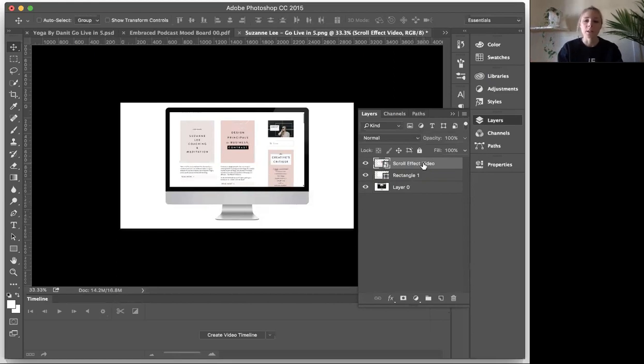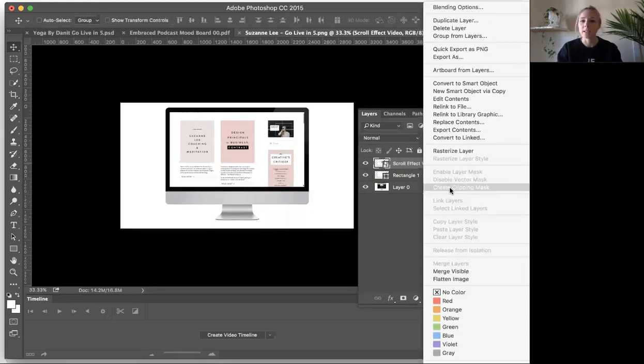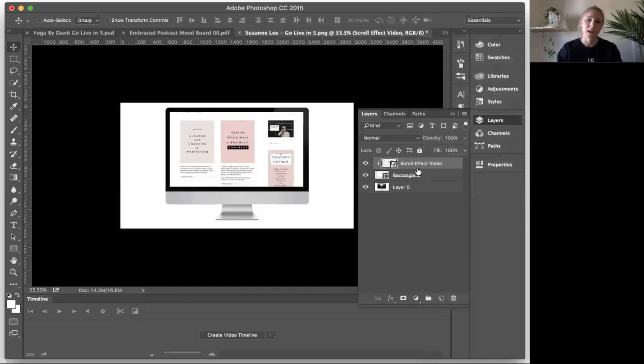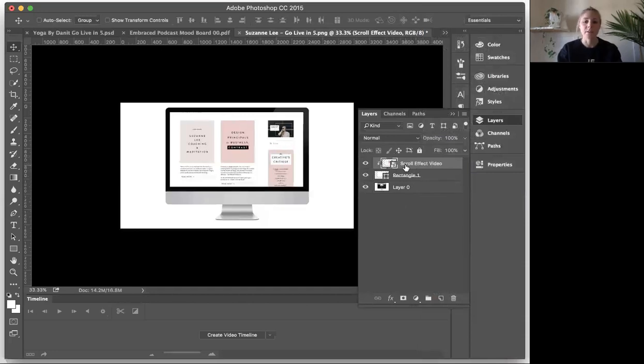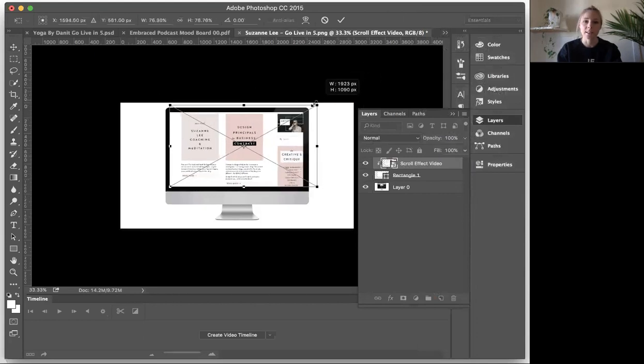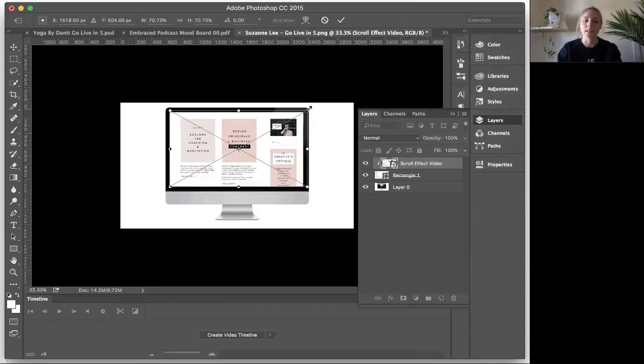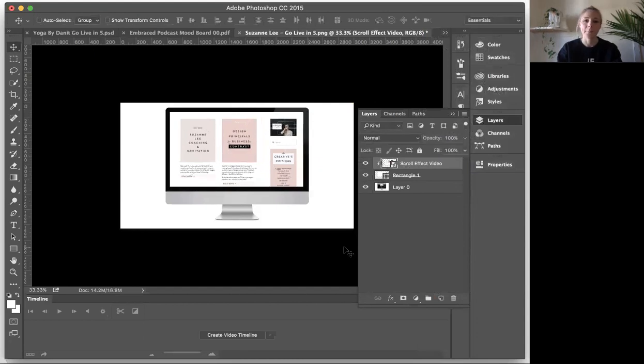So now what we're going to do is we're going to create our clipping mask. So I just did control click or right click, and then create clipping mask, and now it has clipped to the rectangle file. So in case for some reason this was way bigger, right? Let's say you made it like that. It's not going outside the sides of the computer because it's set inside the clipping mask, which just helps keep it nice and clean.